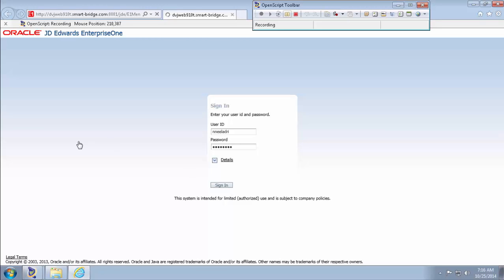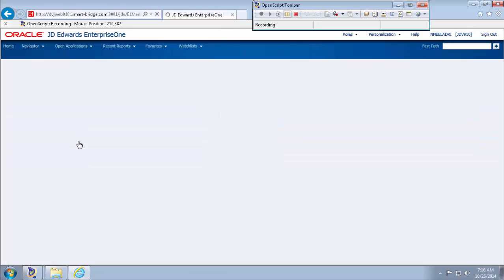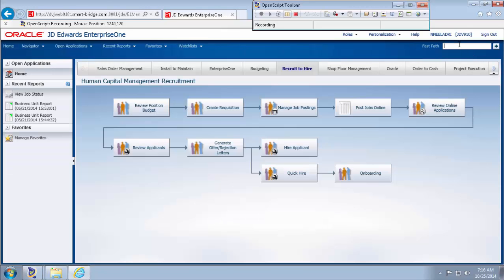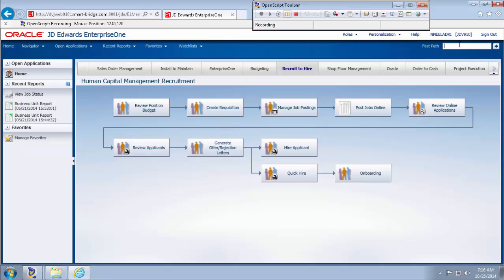Once the JD page is loaded, you have to type in the fast path for the work with address application. So for that, P01012 and press the Enter key.